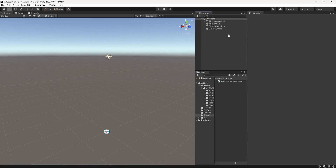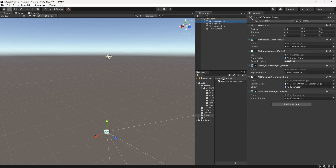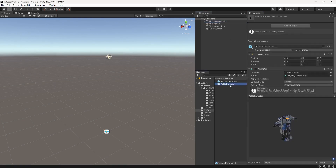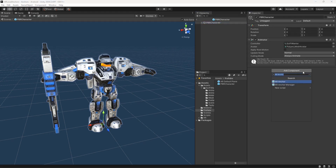Next, go to your prefabs and open the object you want to place. I'm using a PBR robotic character found on the Asset Store — I'll link it in the description along with the project files. If you select the prefab and click Add Component, you can add the AR Anchor component directly to it. When instantiated, the object will be anchored. However, this approach is not dynamic — if you have 100 objects you'd have to add the component to each prefab manually, which is very tedious.